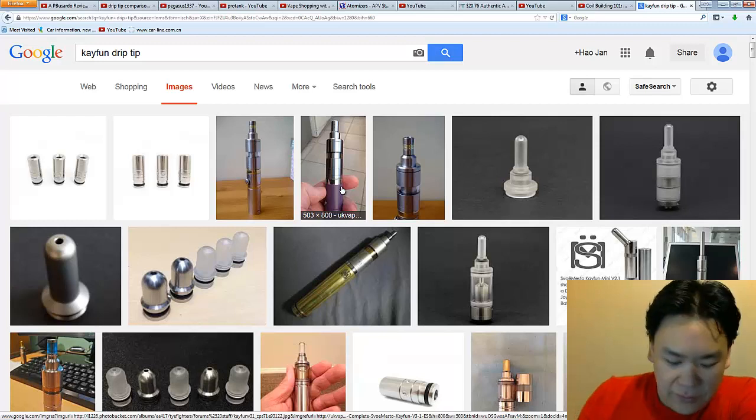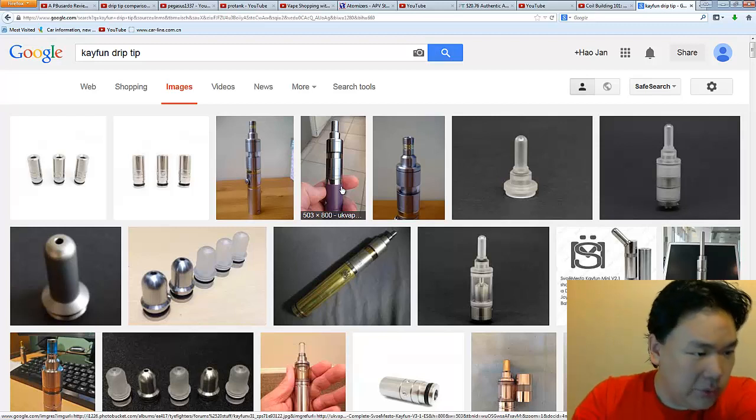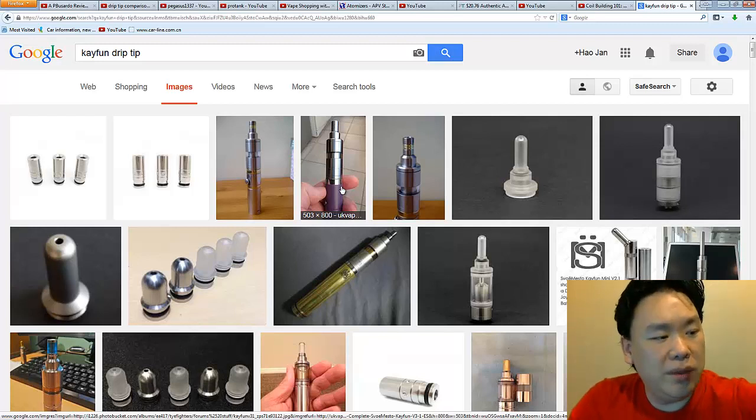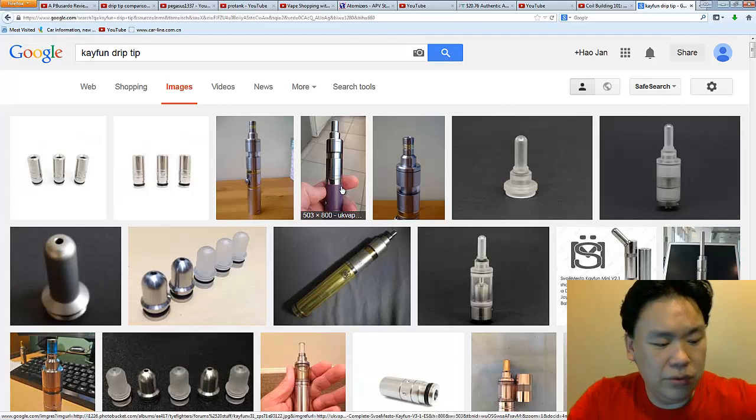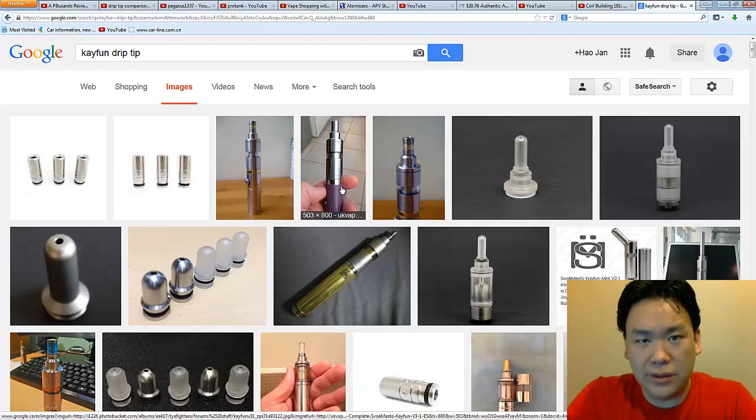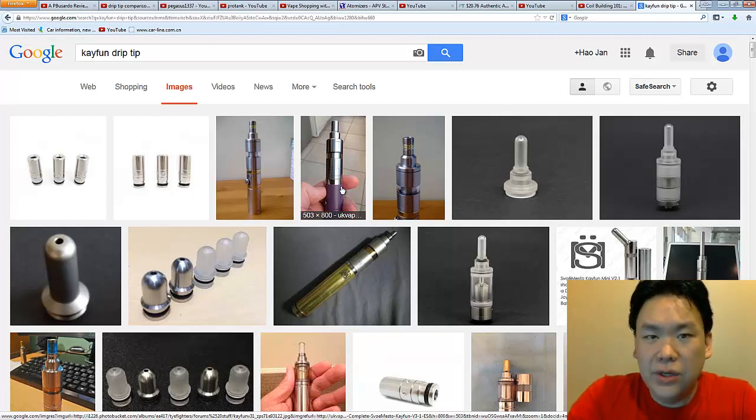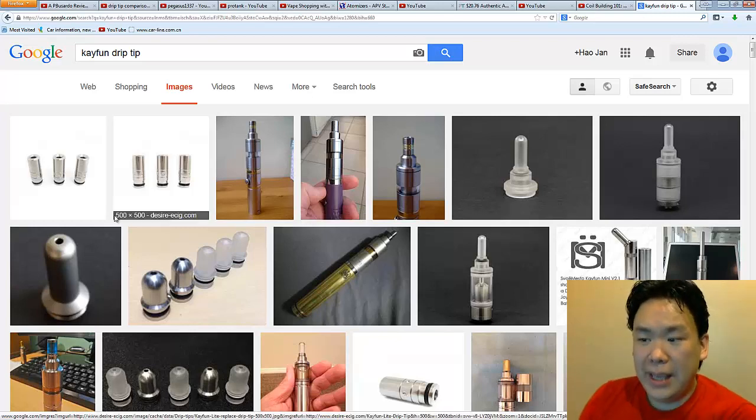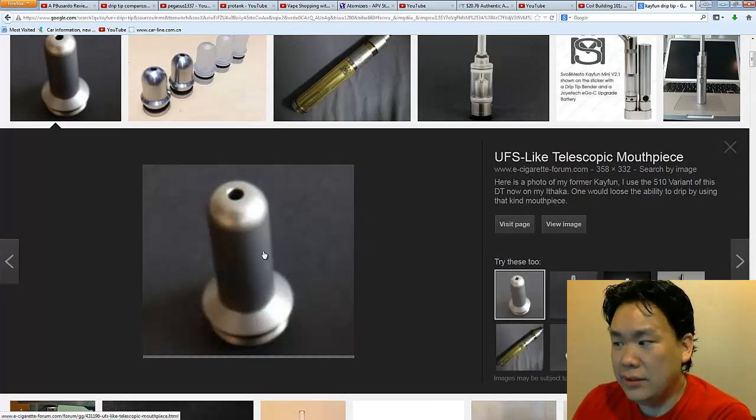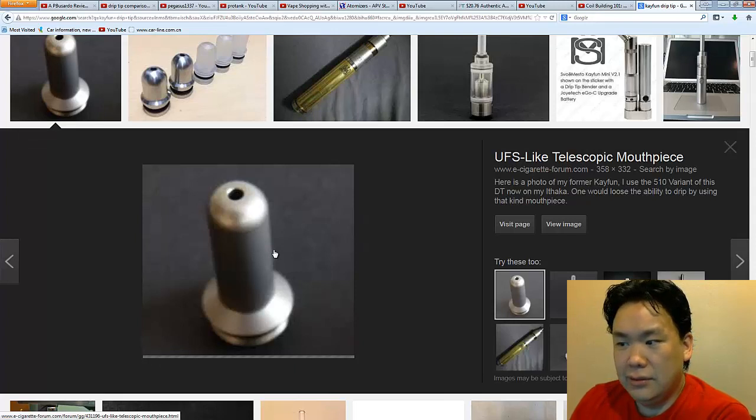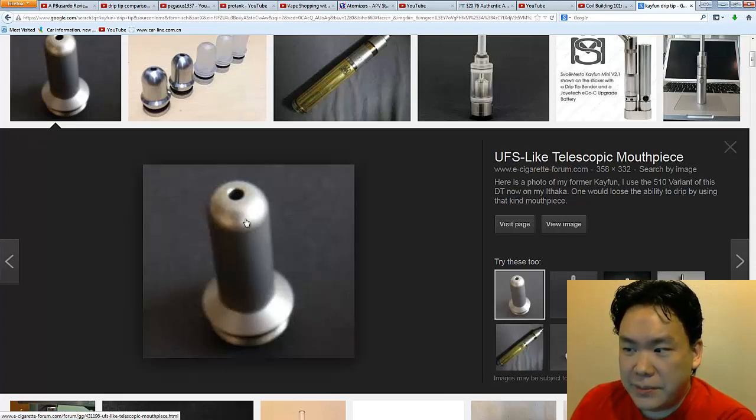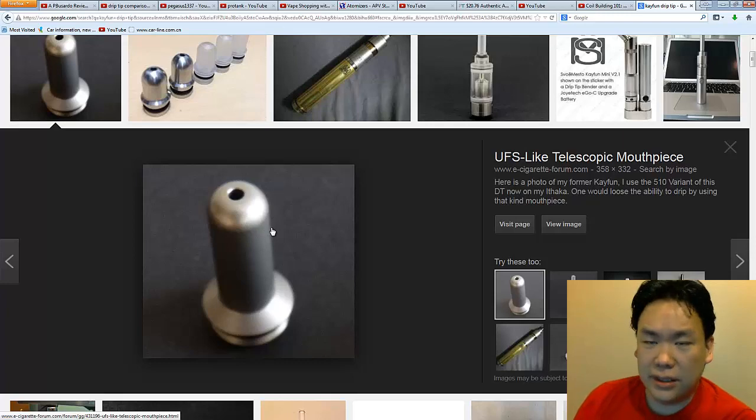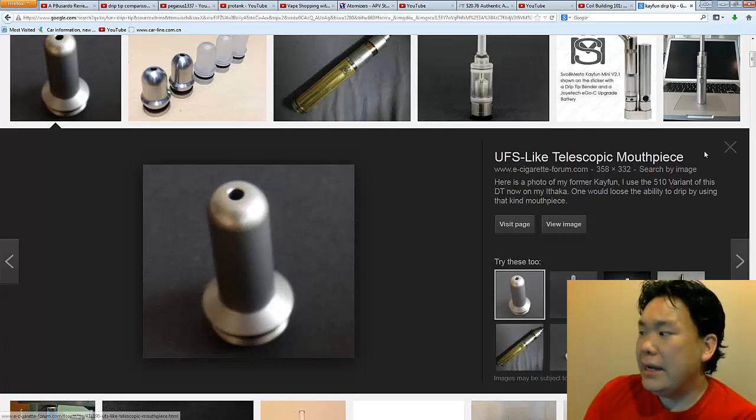But how many of you out there actually use your Kayfun without the original drip tip that it comes with? You went ahead and put the adapter so that you could put in your own drip tip and you're not actually using this drip tip. Because this is the drip tip that's really making all the difference. If you don't believe it, just go ahead and switch it around and around and around.